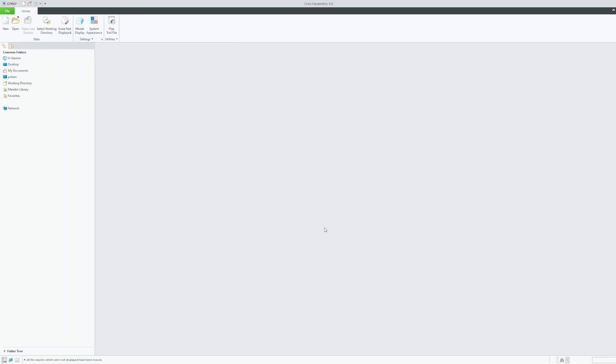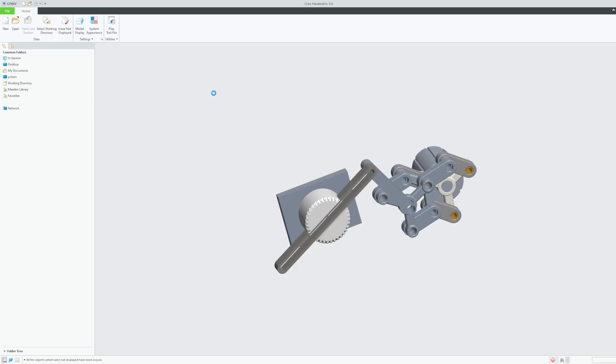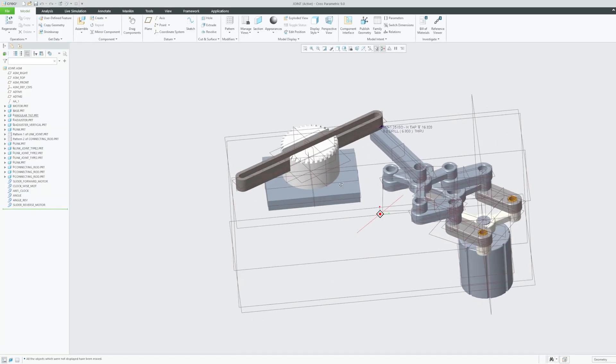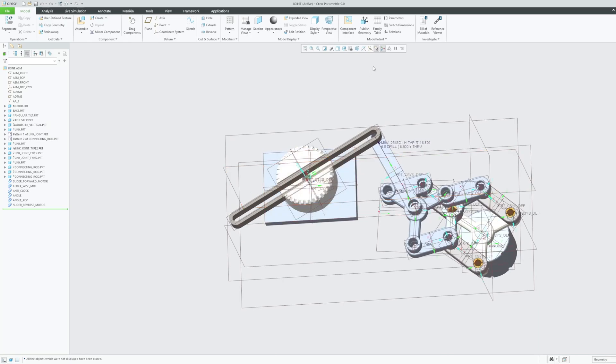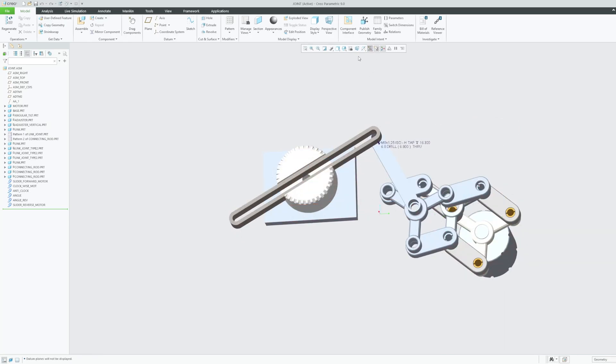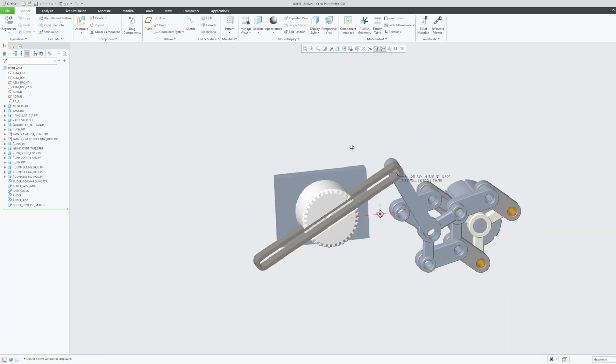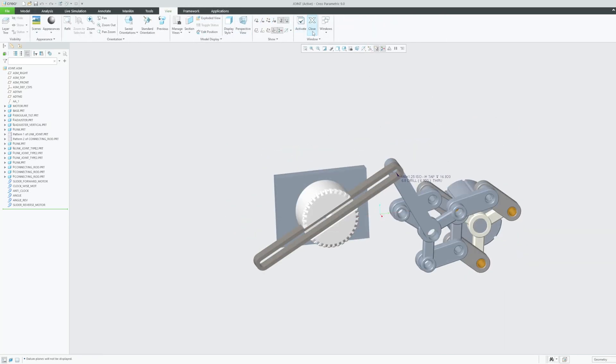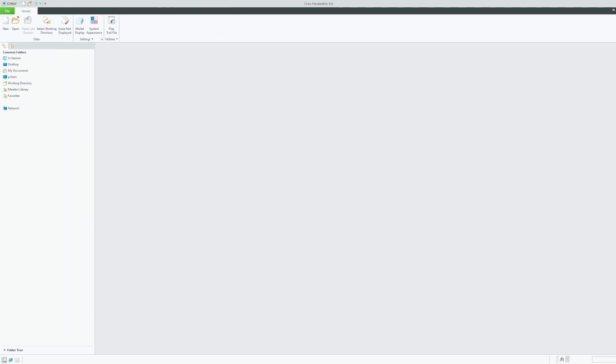And this tool is actually very helpful whenever we are opening a large assembly. For example, I opened this assembly and worked with it and after some time I closed it. And now there is a possibility that when I am opening another assembly there may be some part with same name.